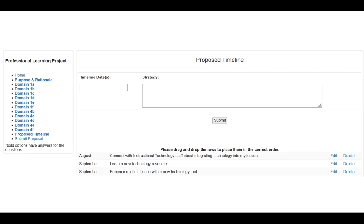As you do this, you'll notice that the menus will start to be bold on the left-hand side. You can click on those at any time and go back and edit any of those previous answers.